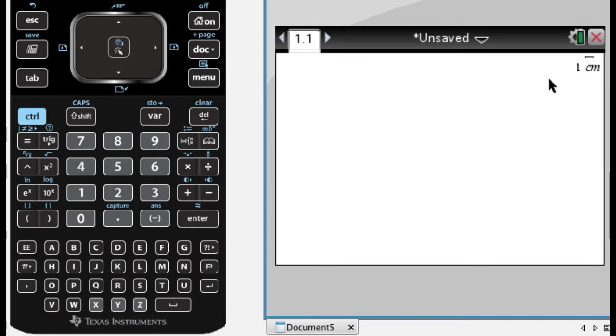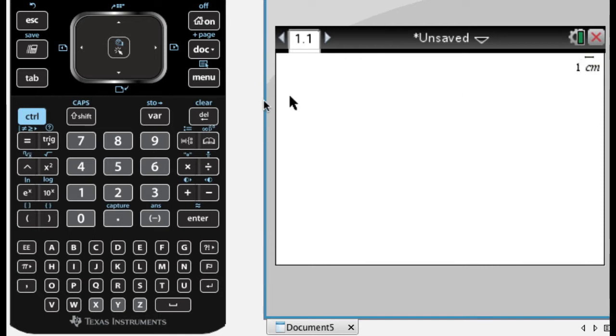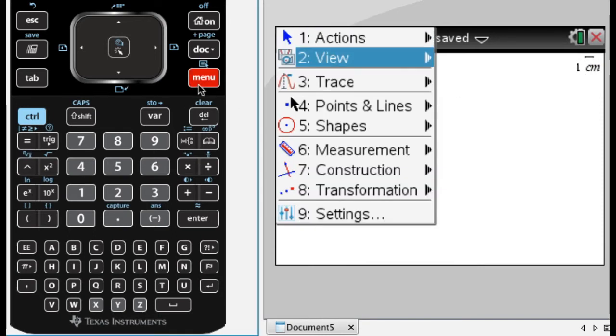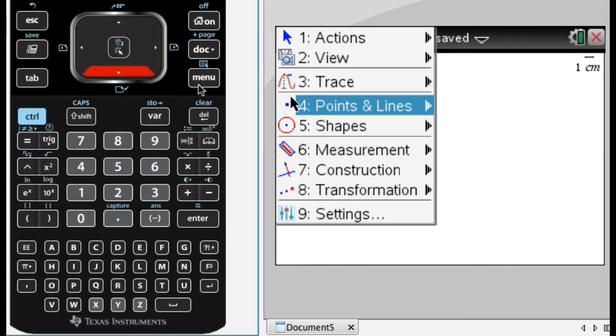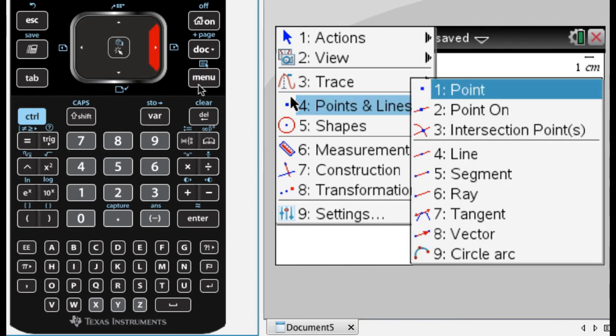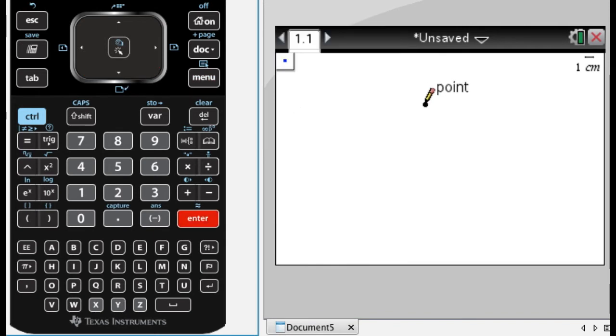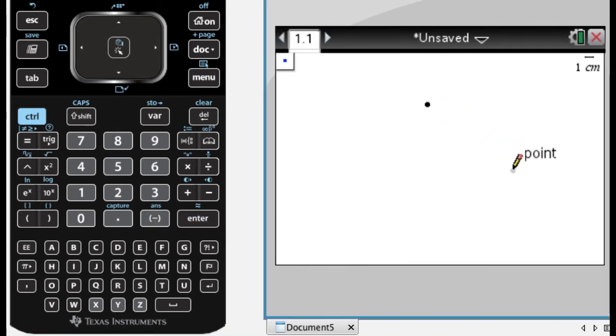So I'm on my Inspire, and I'm actually on a geometry page, which I don't use all that often. You can tell you're in geometry when there's this scale up here. And what I'm going to do is I need a point. So menu 4, 1, so that's point. Put it anywhere, doesn't really matter. Exit out of that.